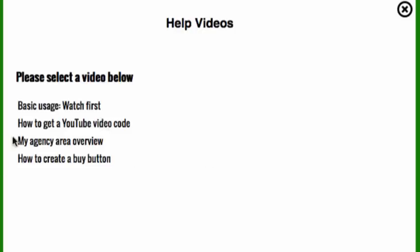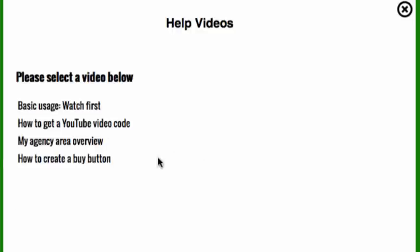Now Brett also has how to get your YouTube video code, which you're going to find ultra simple. And he also has my agency area overview, which talks about that upgrade that I mentioned to you. And he also talks about how to create a buy button in PayPal so that you can use that upgrade where you sell this white label. So this is all very exciting stuff. All right. So right now what I'm going to do is I'm going to have you actually click underneath this video and it's going to go straight in to video auto click.